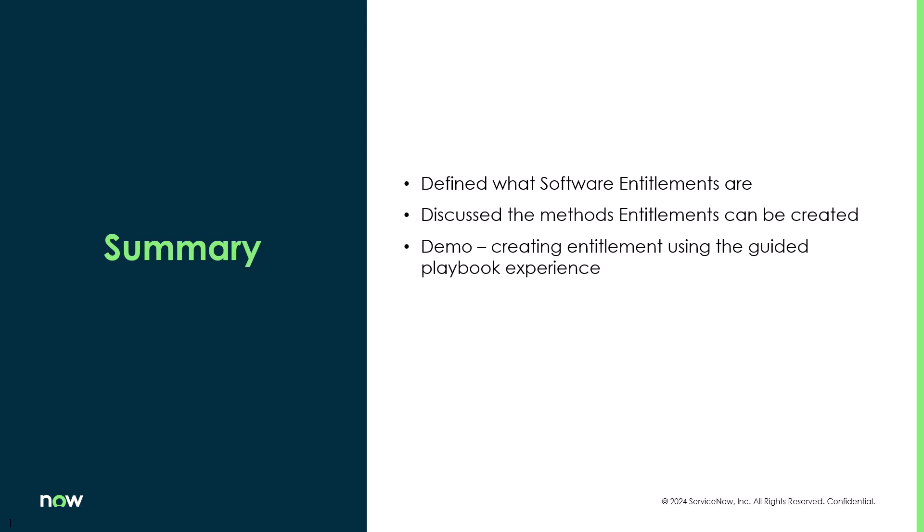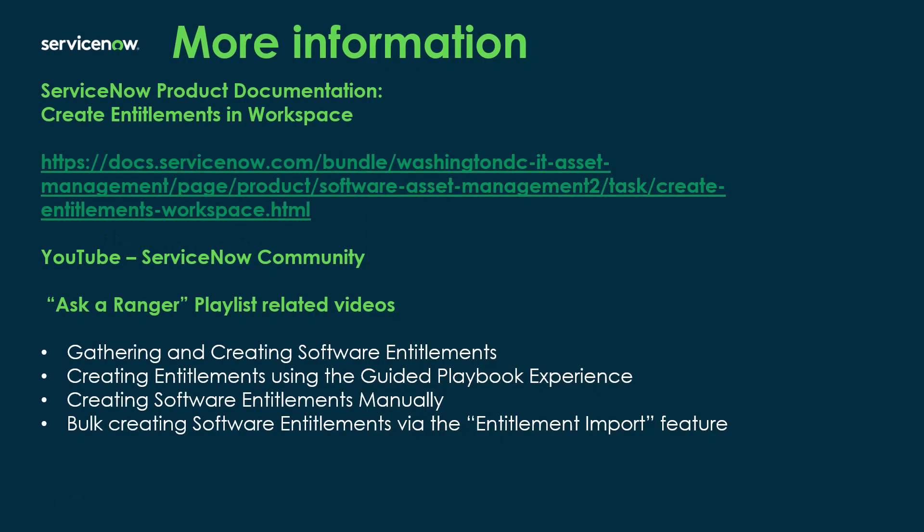Okay, so in this video, we defined what software entitlements are, and discussed methods that they can be created. Then we did a demo of creating an entitlement using the guided playbook experience. For more information on how to create entitlements, you can go to the ServiceNow product documentation site and look for the create entitlements in workspace section. And that'll walk you through a lot of those things that I showed in the demo.